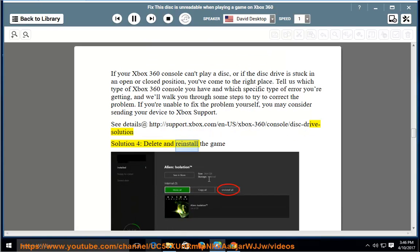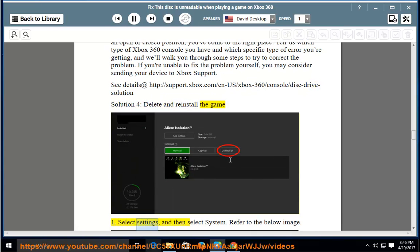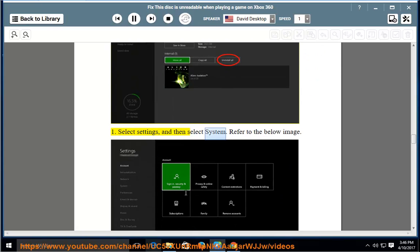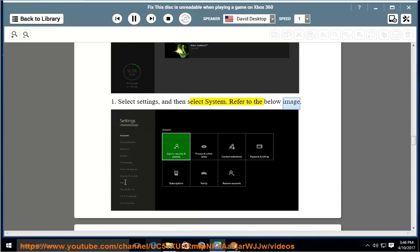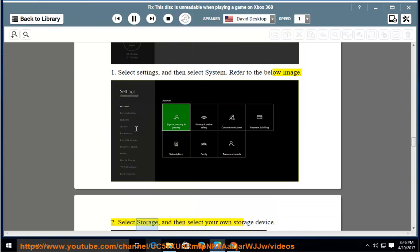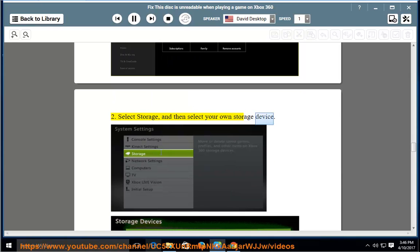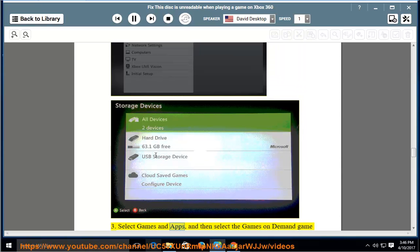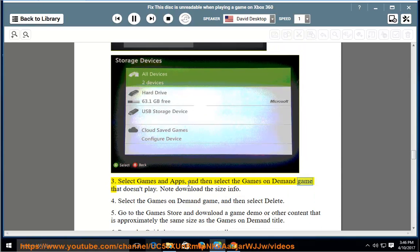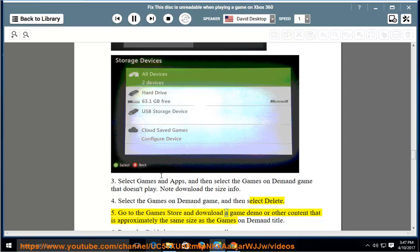Solution 4: Delete and reinstall the game. Select Settings, and then select System. Select Storage, and then select your own storage device. Select Games and Apps, and then select the game's on-demand title that doesn't play. Note the download size info. Select the game's on-demand game, and then select Delete. Go to the Game Store and download a game demo or other content that is approximately the same size as the game's on-demand title.